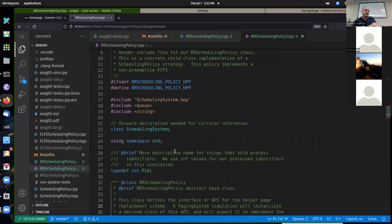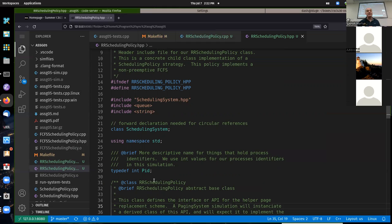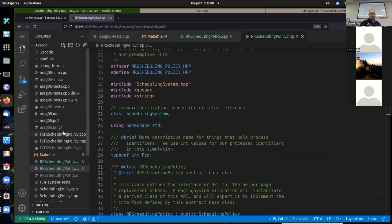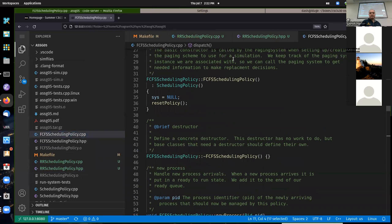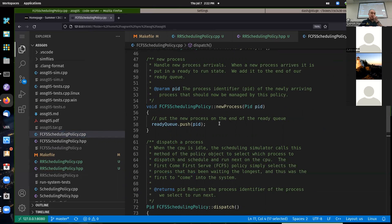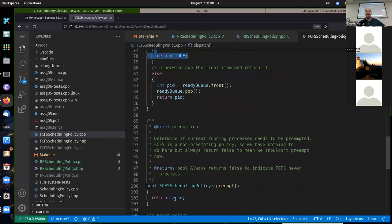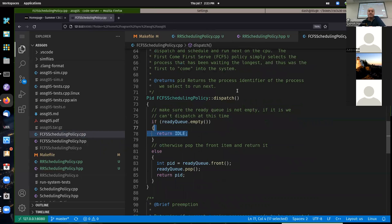Shortest remaining time works similarly. From our textbook, shortest remaining time was a preemptive version of shortest process next. We didn't preempt on a time-slice quantum like round robin — any time a new process arrived, we would preempt. So if you're doing shortest remaining time, you would have to cause a preemption every time a new process enters the system. You're called any time a new process enters, so at that point you need to set a variable so that the next time preempt is called, you return true, then reset it to false.